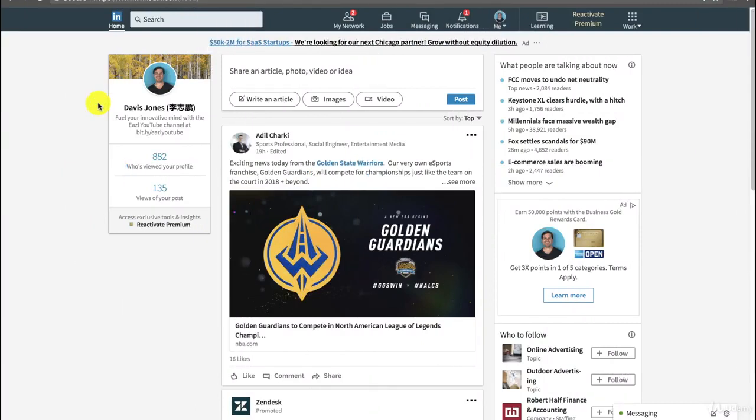All right, so to get started when talking about amplifying something that might be starting to get viral or might be newsworthy, we're here on LinkedIn. You might be wondering why, and that is because this is a great place to connect with journalists. I want to teach you how to use Boolean search techniques.